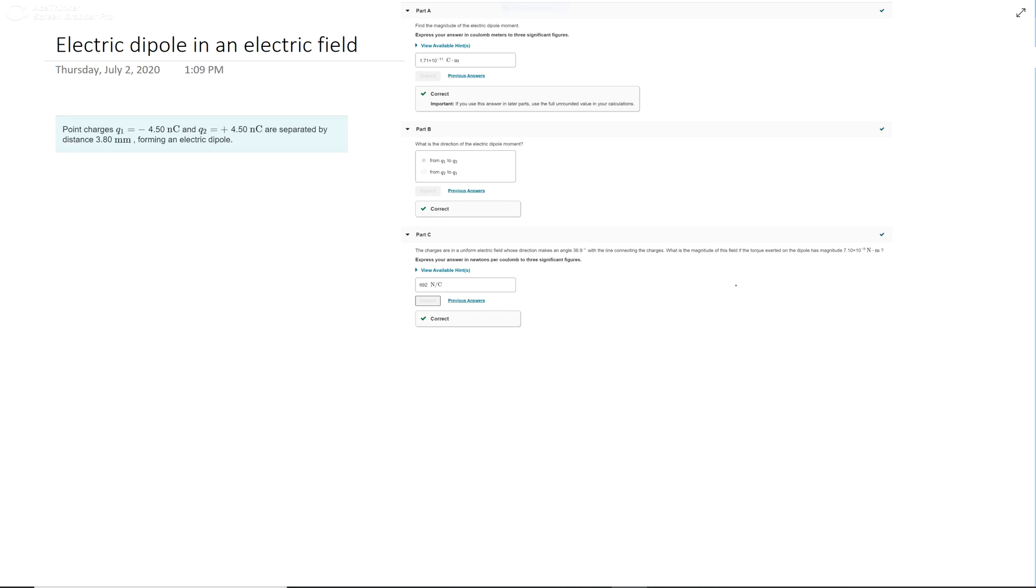It gives you two charges, q1 and q2, one positive and one negative, separated by a distance. The first question is: find the magnitude of the electric dipole moment.